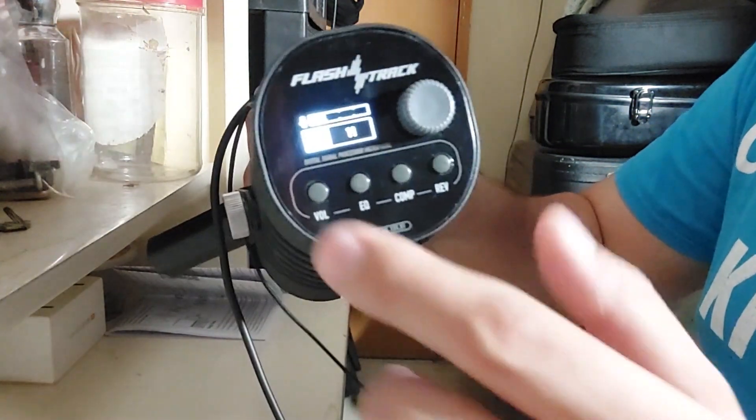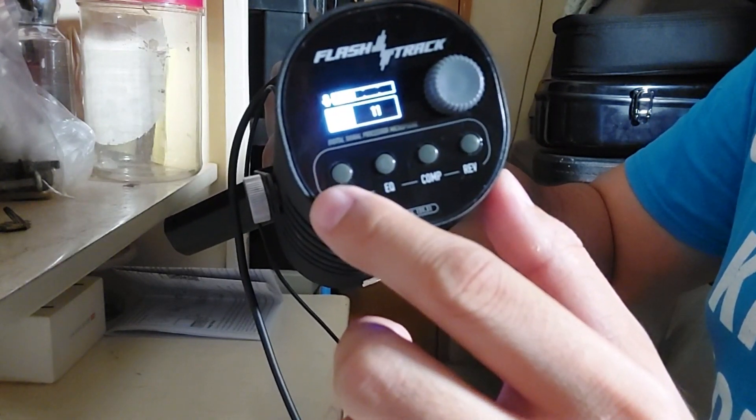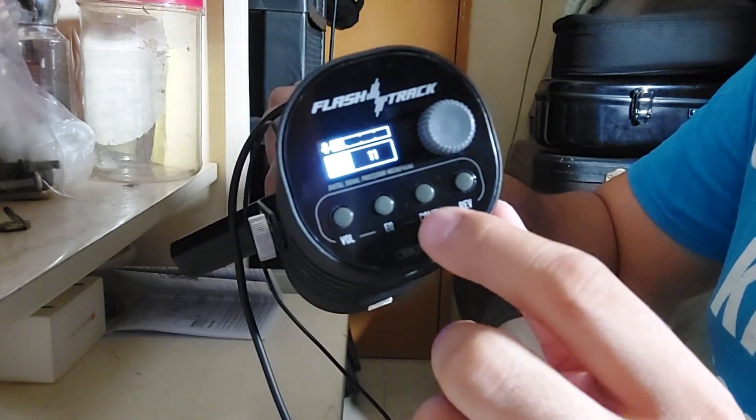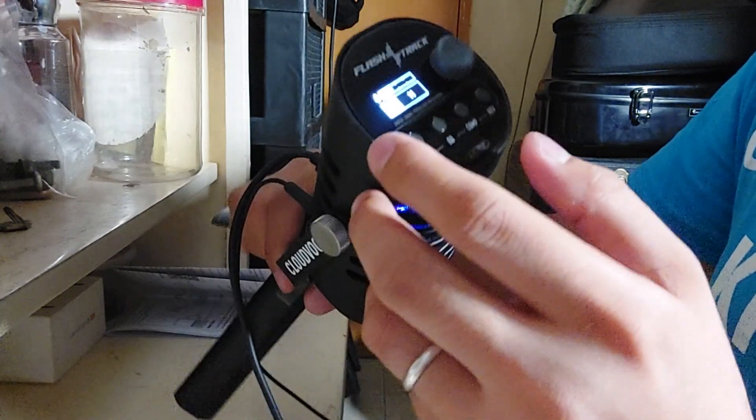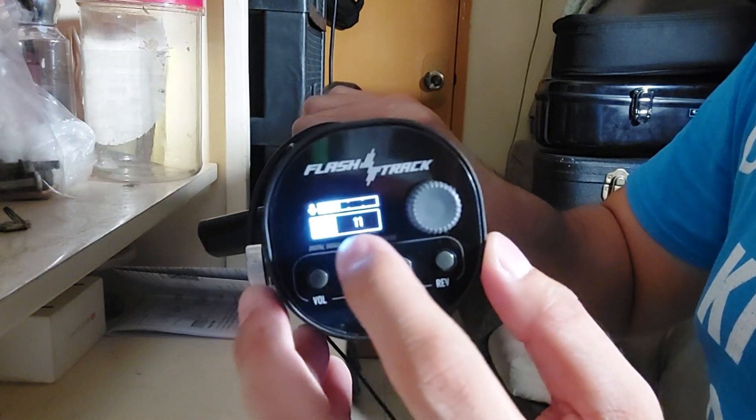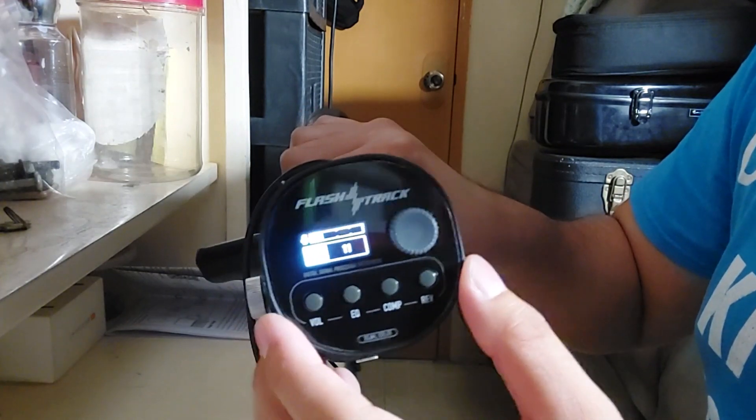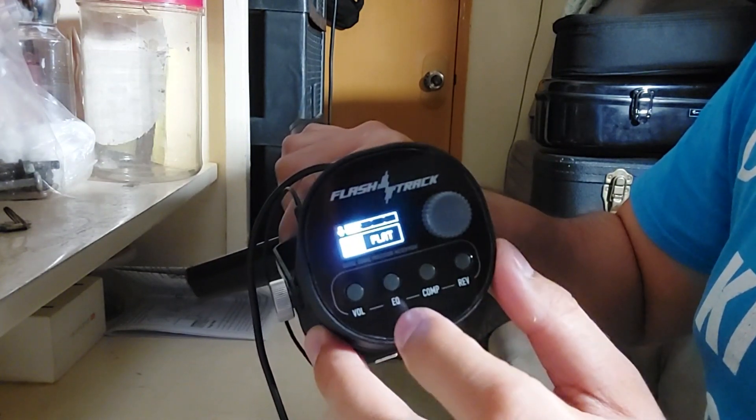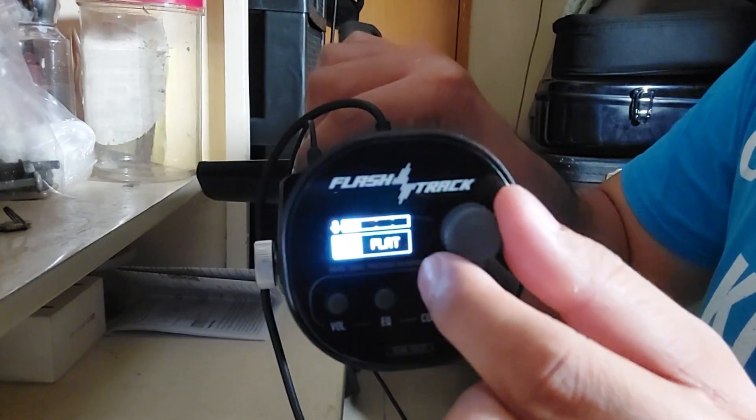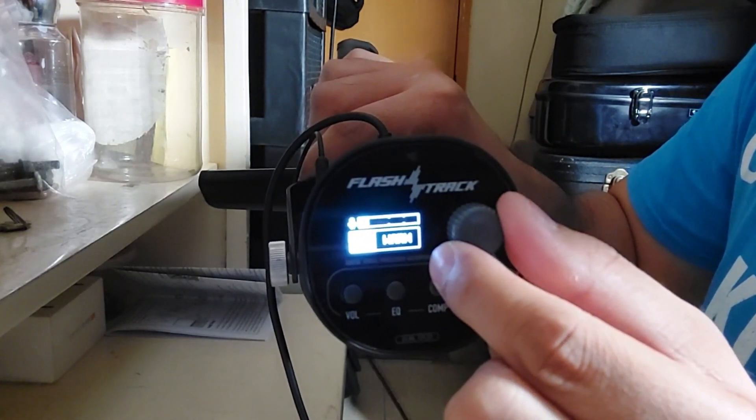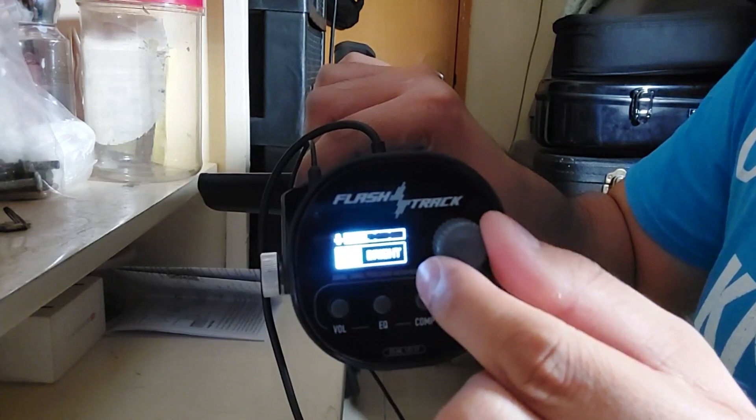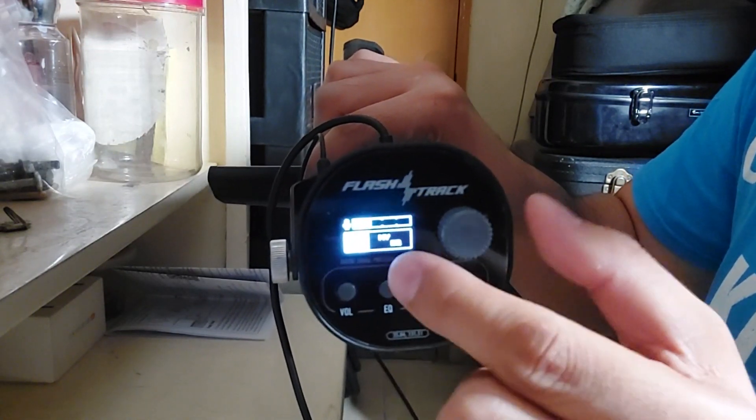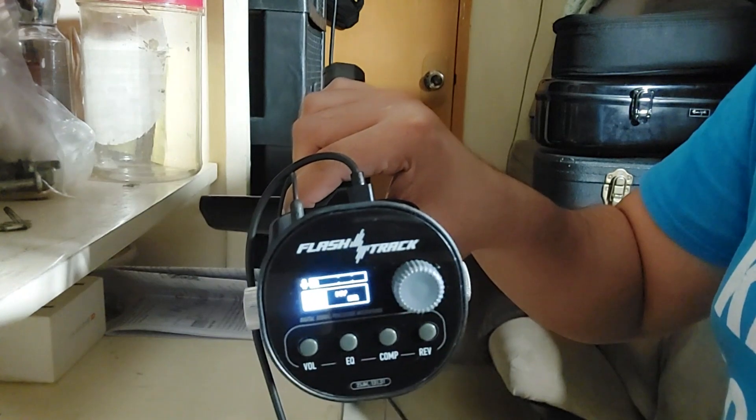So we have the volume, the EQ, the comp, and the reverb. What you're hearing right now is my voice on the 11 volume, and then my EQ is flat. We have warm, clear, bright, and then for this my EQ you can do your own settings. I'll put it back into flat.